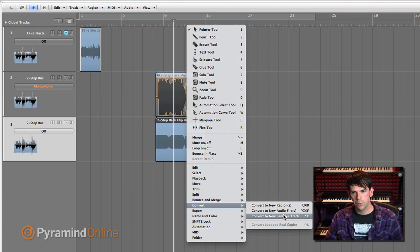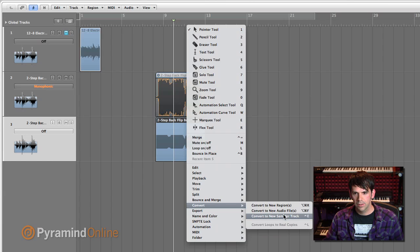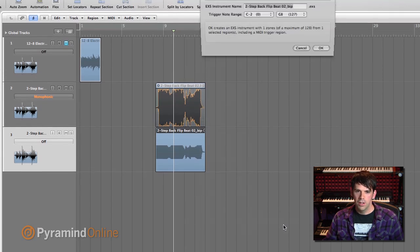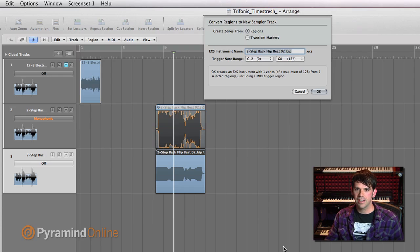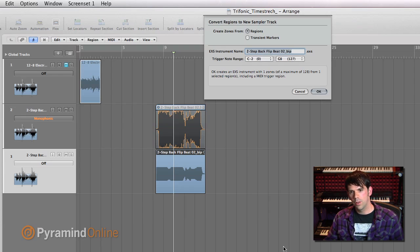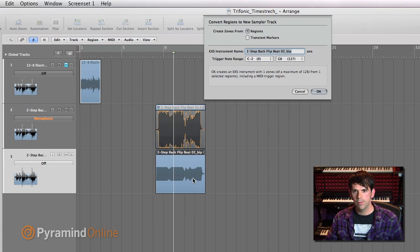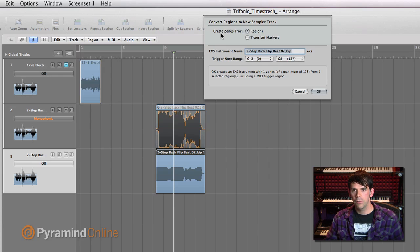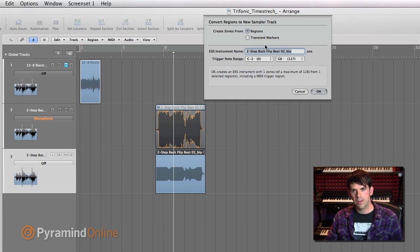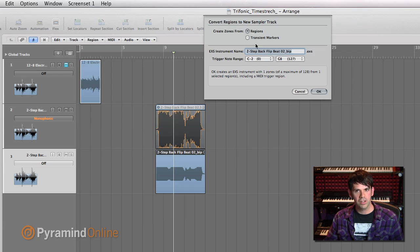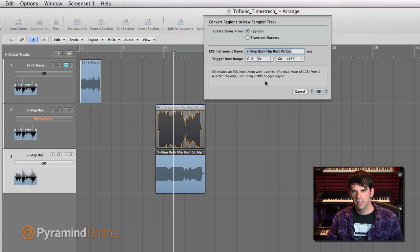And what that's going to do is just automatically create an EXS 24 instance with this region loaded into it. So it's gonna ask me, do I want to convert regions to new sample track? Do I want to do it from zone from regions or from transient markers? In this case, I want to just do it from regions. I just have this one region, that's all I want loaded.